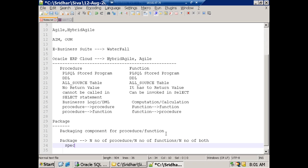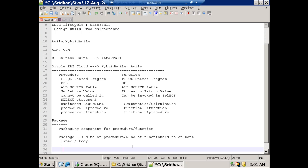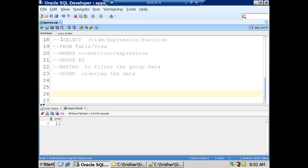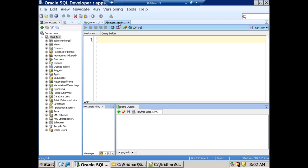Package generally has two parts: specification and package body. We'll discuss this later, not now — until we're clear on procedure and function, we shouldn't discuss packages. Now let's create a procedure.